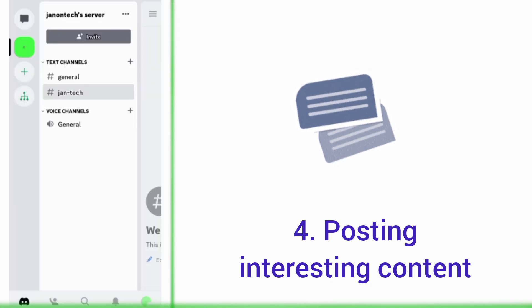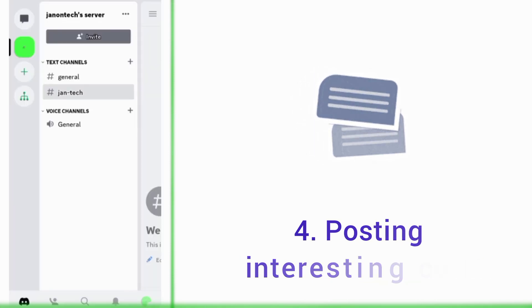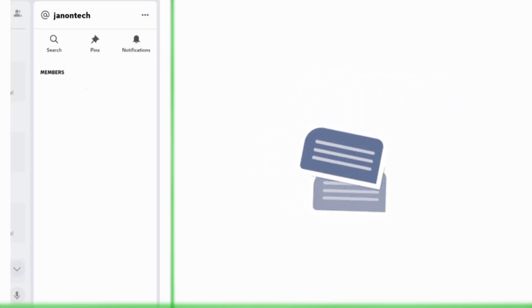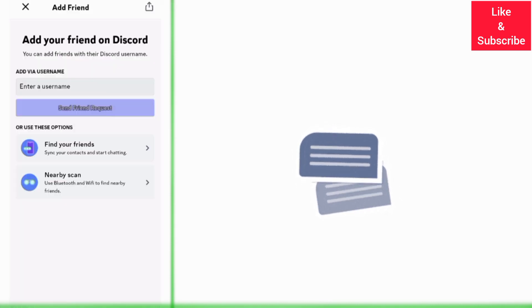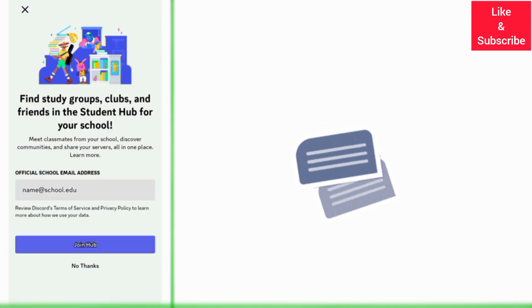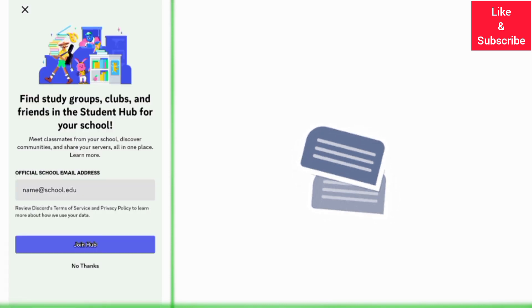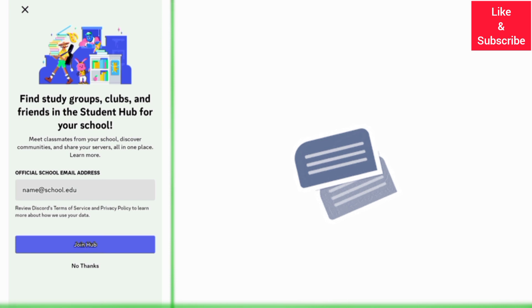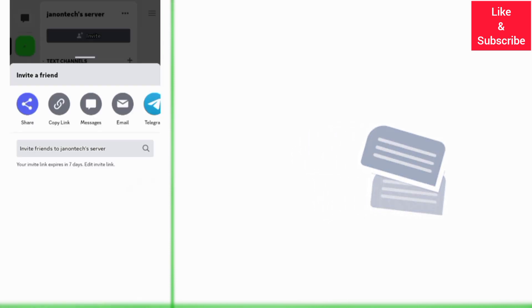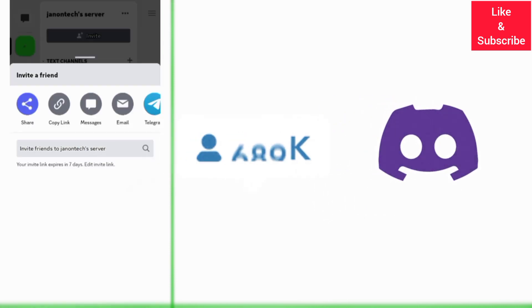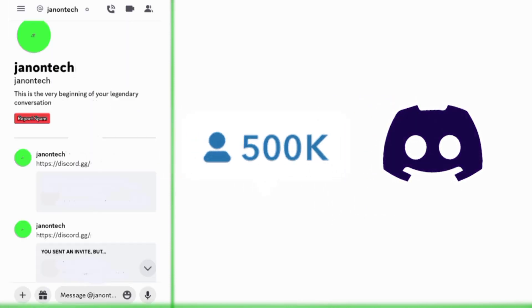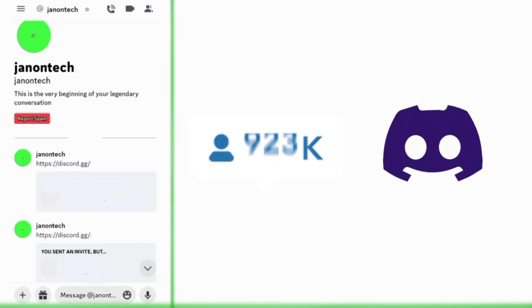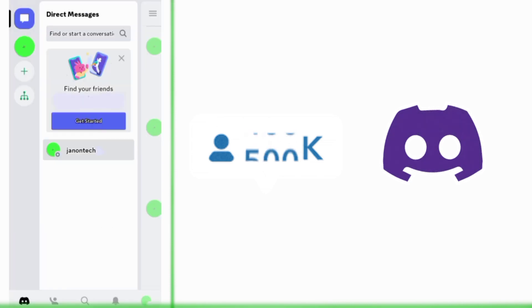If you have Discord channels, you can also post on them. You can also host Discord events to make your server more popular. Now, if you find this video helpful, like it. And if you want to grow and succeed on Discord...